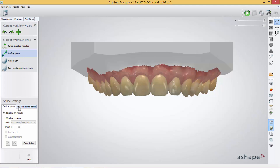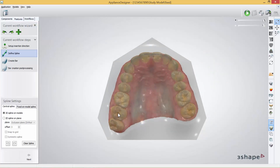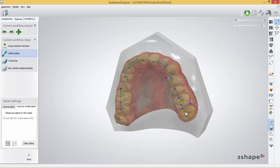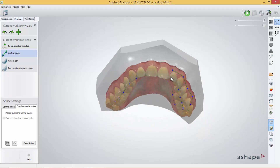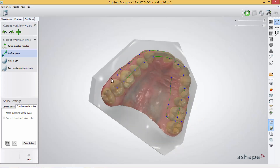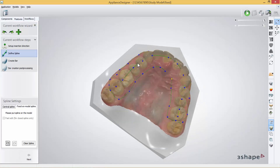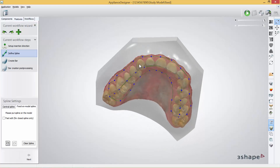To create a bar using Fixed on Model Spline, first you need to create a central spline line. I will turn over my model and create my central spline line like this. I will now press Fixed on Model Spline and then I will have to do a spline wrapping around the central spline. Now I have created two spline lines — one wrapping around and one central one. I will press Next.